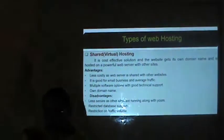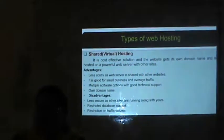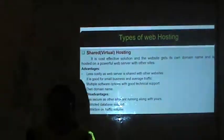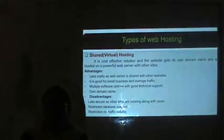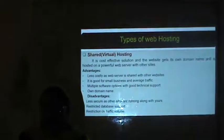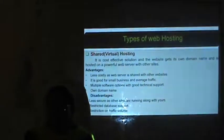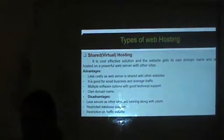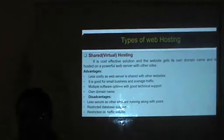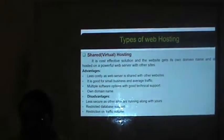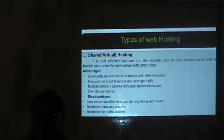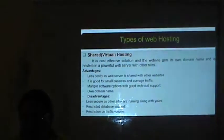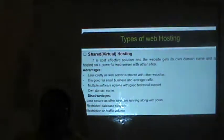The second type is shared or virtual hosting. It is a cost-effective solution where the website gets its own domain name and is hosted on a powerful web server shared with other sites. The ISP hosts a number of websites from that web server and the cost is shared by all companies. Advantages: it is less costly since the web server is shared, good for small business and average traffic, multiple software options with good technical support are provided, and it has its own domain name. However, it is less secure as other sites run alongside yours, database support is restricted and there is a restriction on traffic.